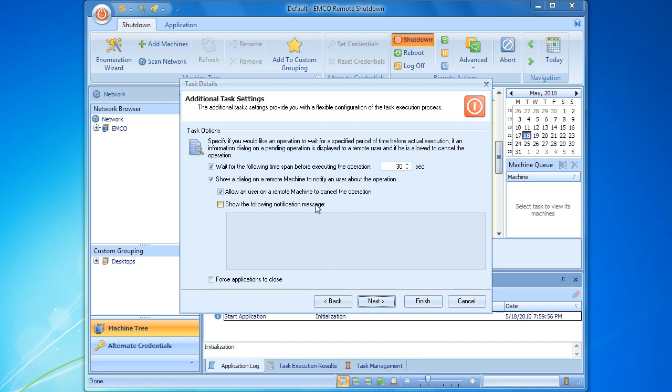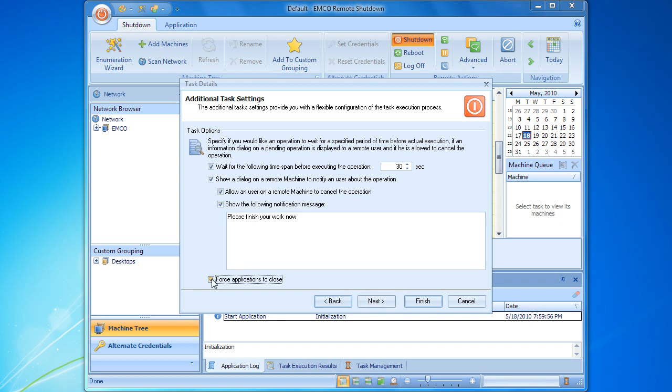If required, we can add a custom message to be displayed on the remote side and enforce closing of the running applications that may block the shutdown operation. We have configured all the options and can now proceed to the final step of the remote task configuration.